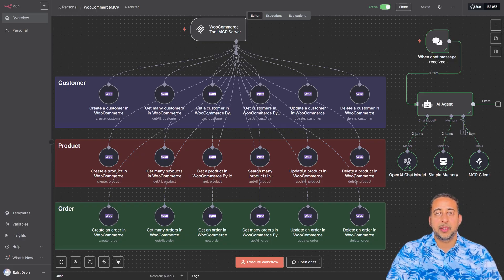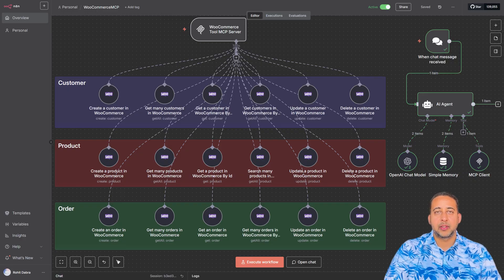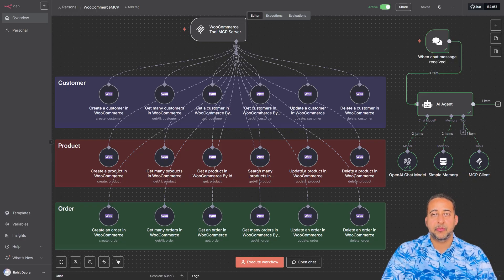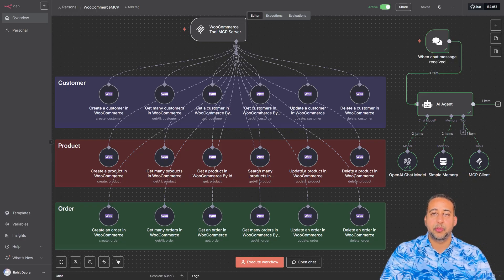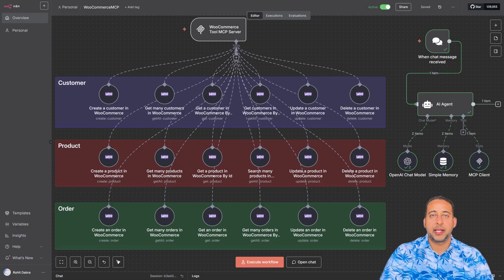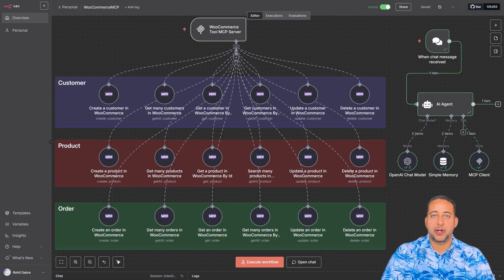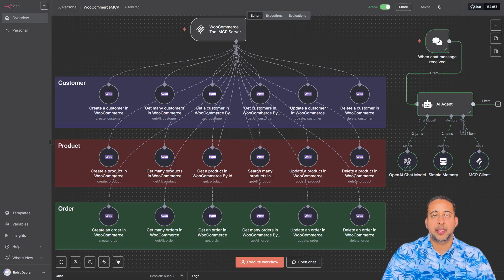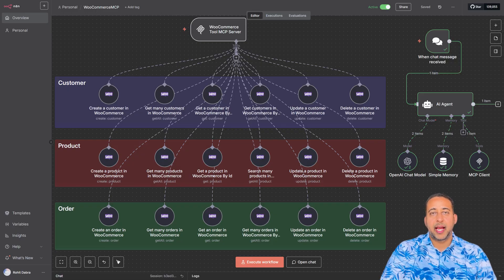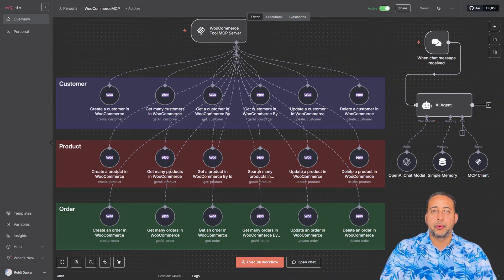Well, that's exactly what I've built, a WooCommerce MCP server integrated with N8N. This is like giving your WooCommerce store its own personal AI assistant. Smart, proactive, and fast. Let me show you a quick demo.